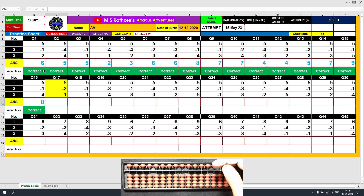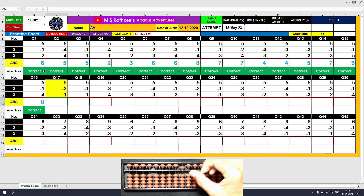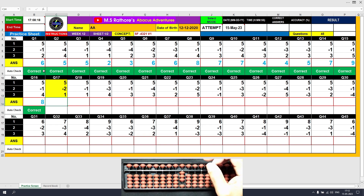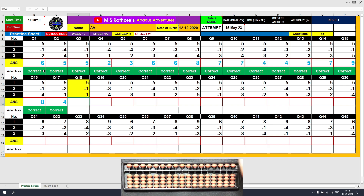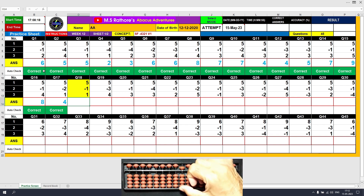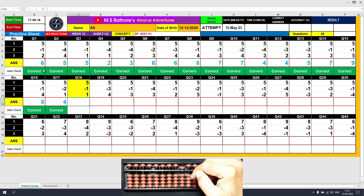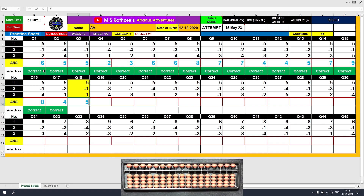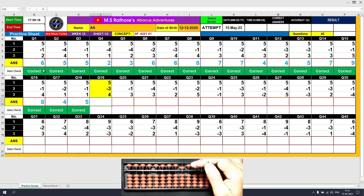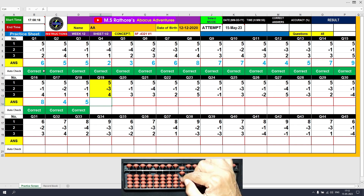Question number 16: plus 5, the answer is 5. Minus 1 equals plus 4 minus 5, the answer is 4. The last value is plus 4; we will use the formula plus 4 equals plus 5 minus 1, the answer is 8. Question number 17: plus 5, the answer is 5. Minus 2 equals plus 3 minus 5, the answer is 3. Plus 1 directly, the answer is 4. Question number 18: plus 5, the answer is 5. Minus 1 equals plus 4 minus 5, the answer is 4. Plus 1 equals plus 5 minus 4, the answer is 5.